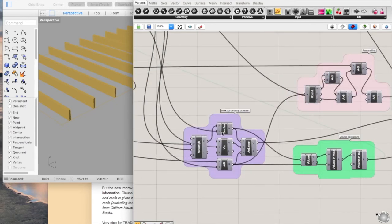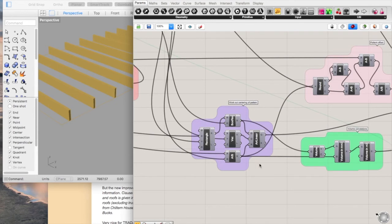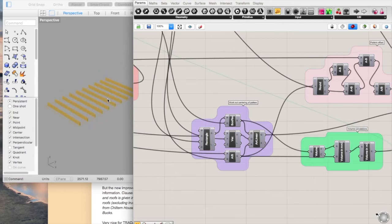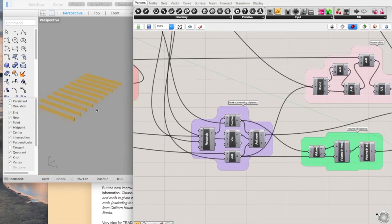This is a small section which works out the centering. So it takes the entire length, works out the difference, and then halves it to push them along. It rounds down, so you're going to get one less timber than you need, which is correct for the spacings here.